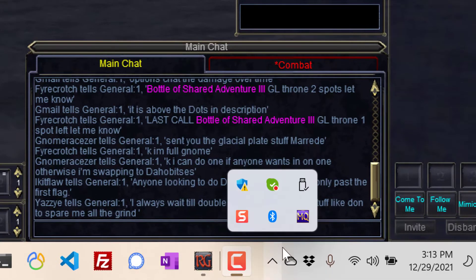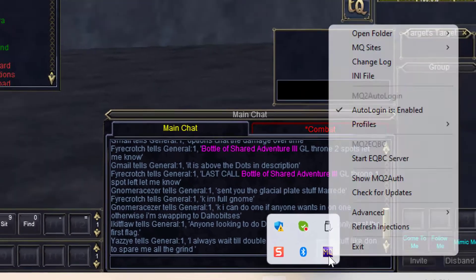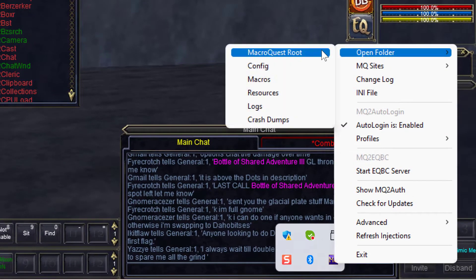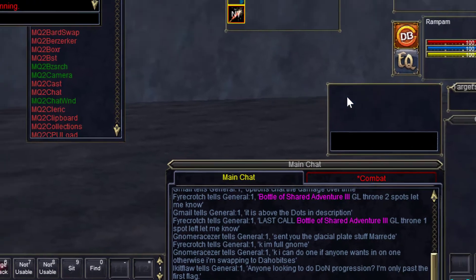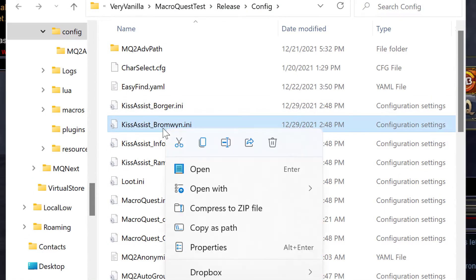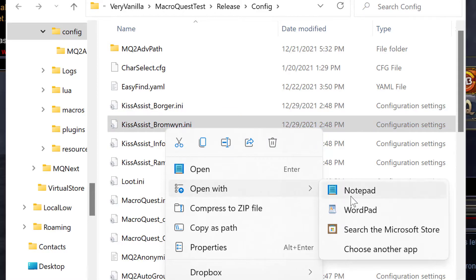Starting and stopping kiss assist created an INI file in our config folder. So let's go edit it. Right click on the Mac request icon. Select open folder and then config. Scroll down until you see kiss assist underscore your character's name. In this case it's kiss assist Bromwen. Right click the file and open with notepad.